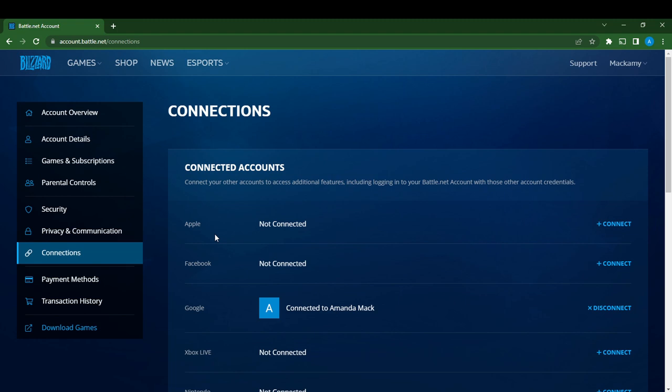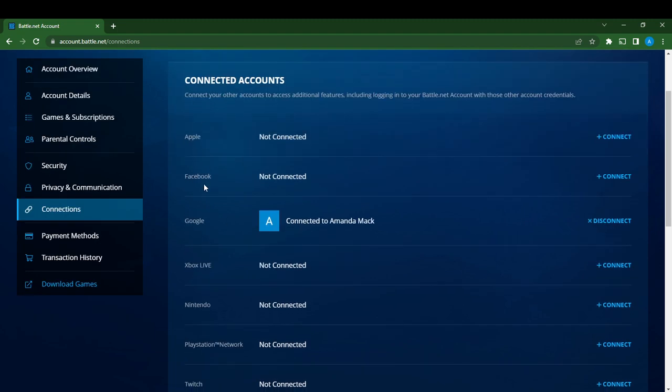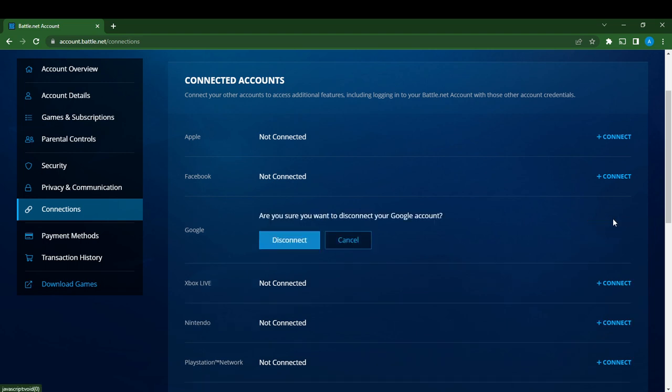So if you want to disconnect your Google account, you can see here Google says connected to Amanda Mac, meaning I'm already connected. If I want to disconnect it, just beside it you can see disconnect. Click on disconnect and it says are you sure you want to disconnect your Google account.